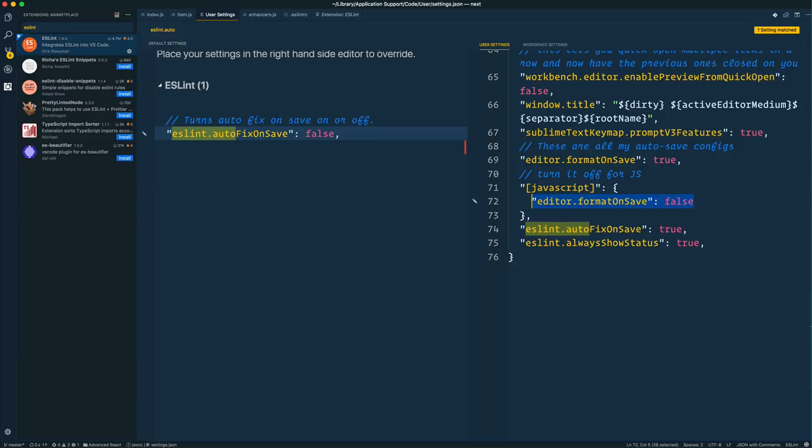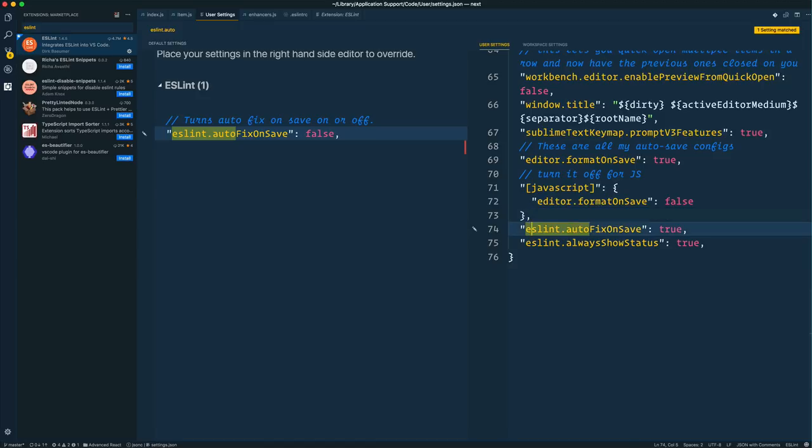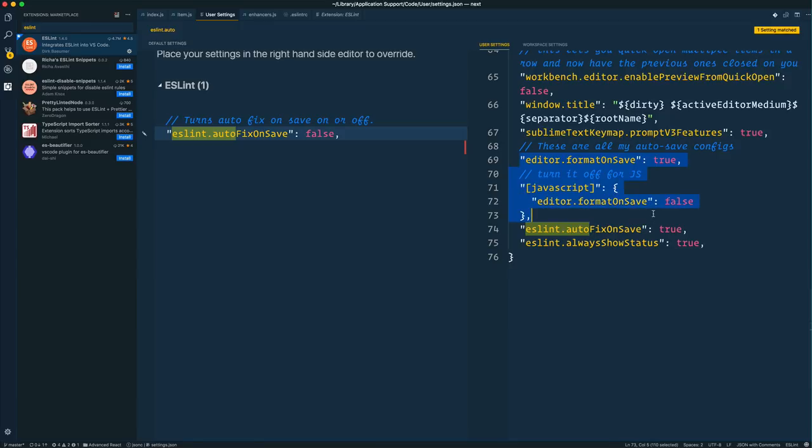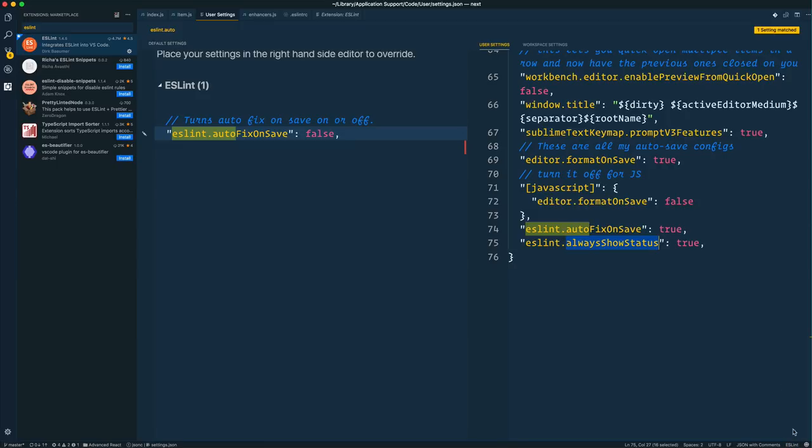That way, the formatter that comes with it also formats your HTML and your CSS, and you likely still want those. So you can just turn it off for JavaScript. And then I have ESLint autofix on save set to true. I always had this set to true, yet it wasn't automatically doing it on save until I did this little ditty up here. And then I just have this always show status that shows me in the corner here if everything is going well or not.